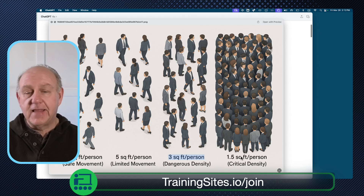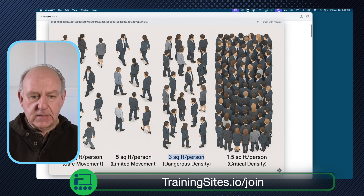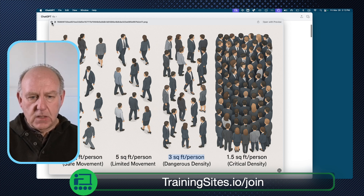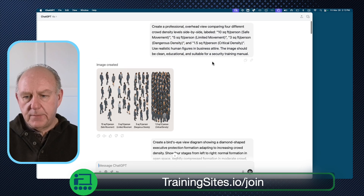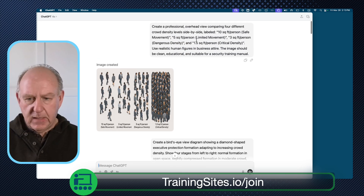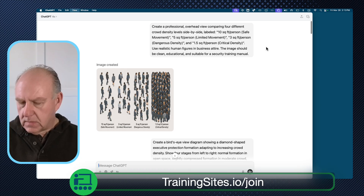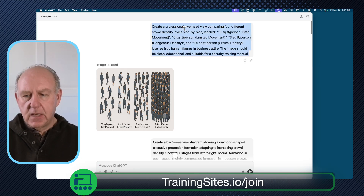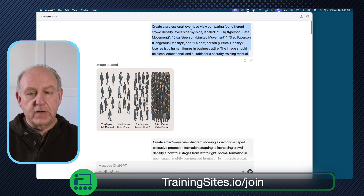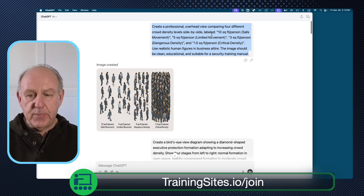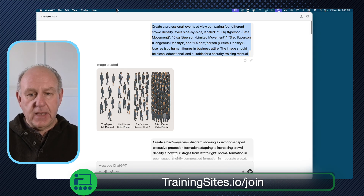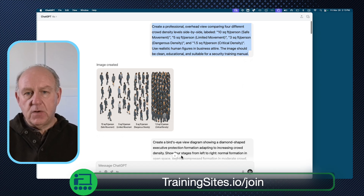In terms of how we generated that, the particular prompt was: 'Create a professional overhead view comparing four different crowd density sizes, side by side, labeled.' And the image should be clean, educational, and suitable for a security training manual. That's just an example of how you can use this tool to create information that is important to you.